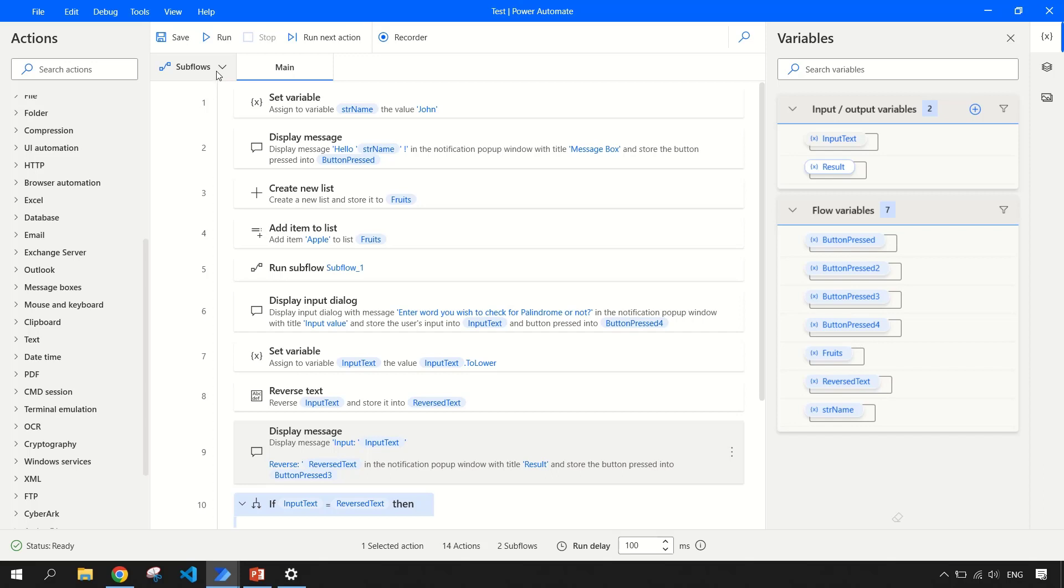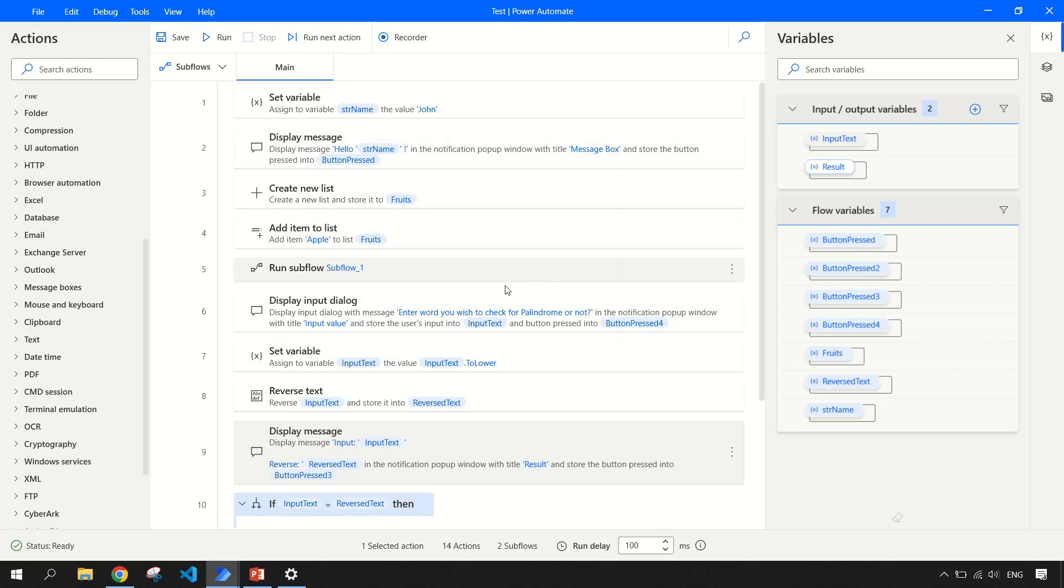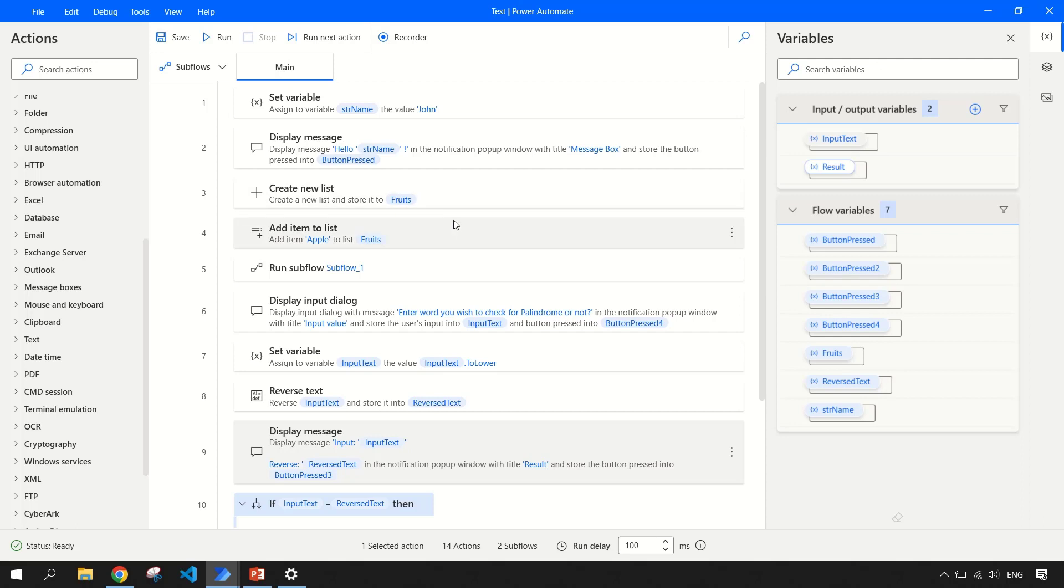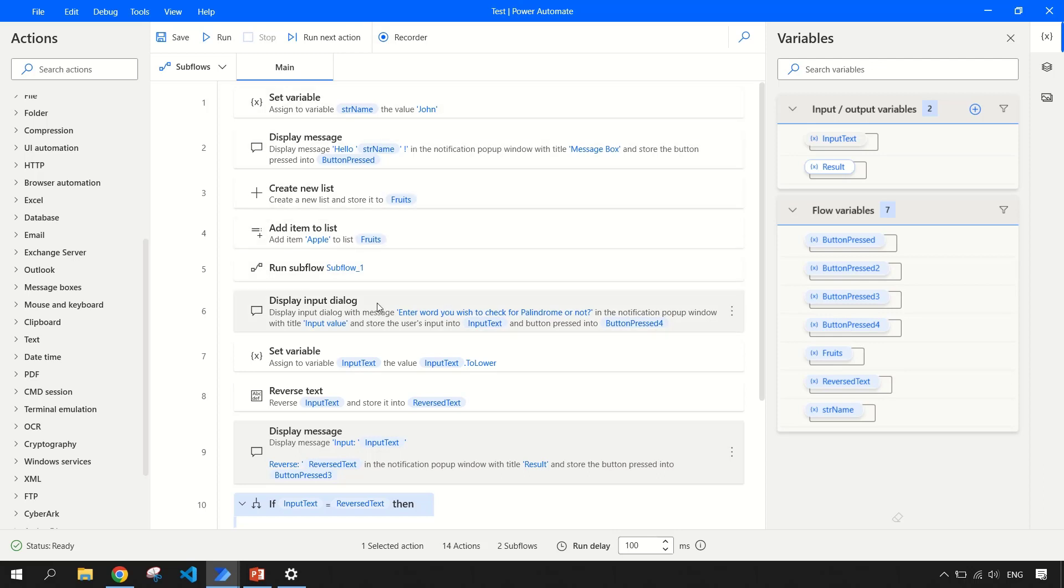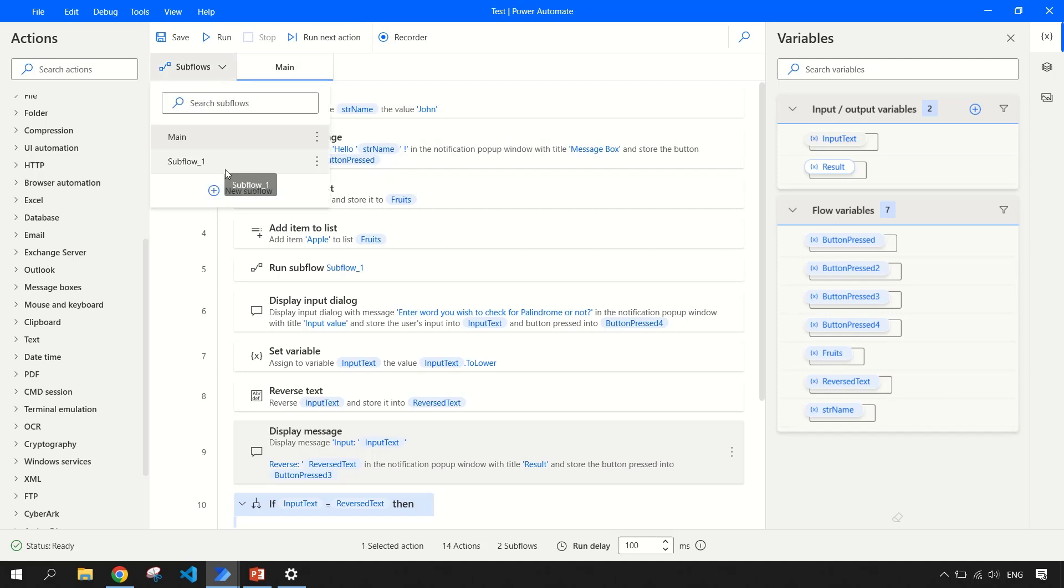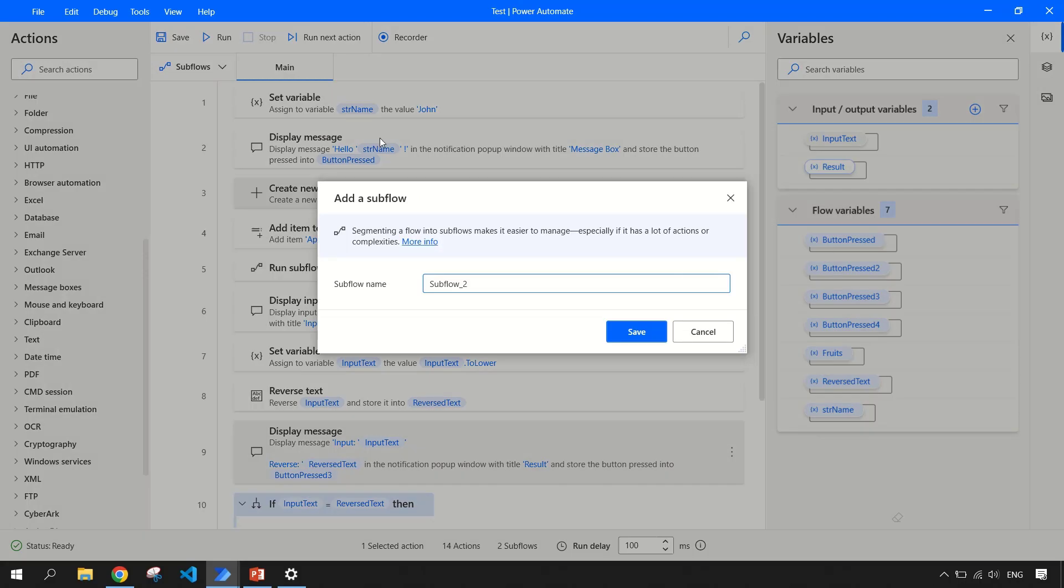Then coming to sub flow. What is the purpose of sub flow? So you have this main flow, consider this as your entry point or a main task. And under this main task, you want to call child task or sub task. This is what sub flow allows you to do.